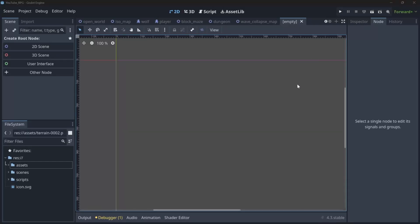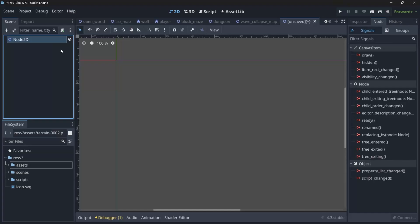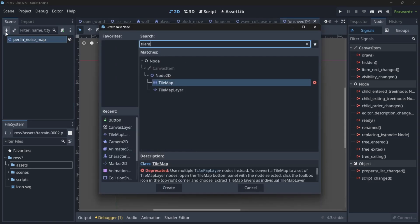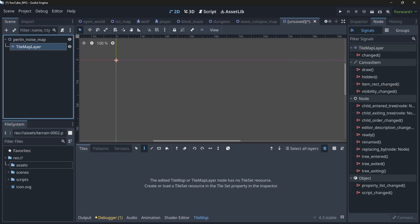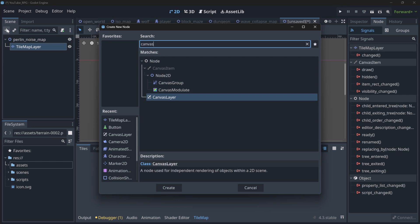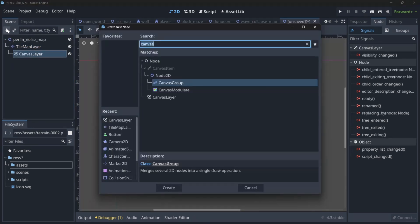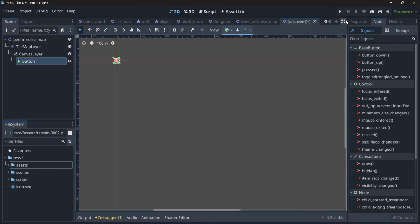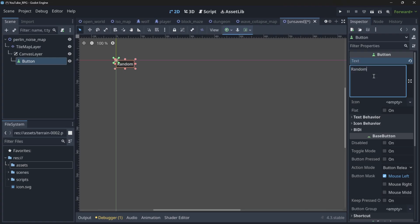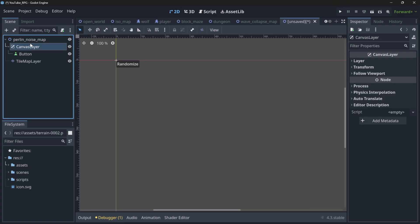Let's start in Godot by creating a new 2D scene. I'll name it 'Perlin Noise Map.' To create a map we have to use a TileMapLayer — we should not use the TileMap node, which is deprecated after Godot 4.3. We will also use a CanvasLayer to add a button for randomizing our map. Let me name the button 'Randomize.' The CanvasLayer should be at the same level as the TileMapLayer, not a child of it.